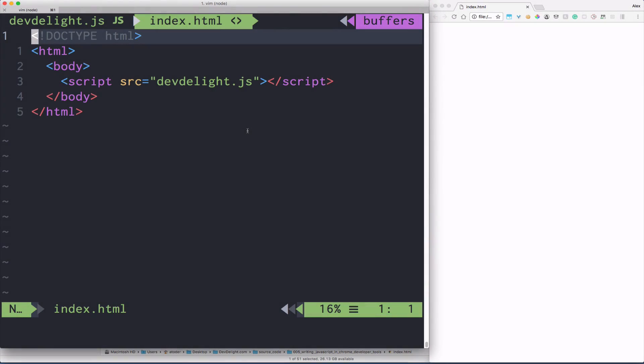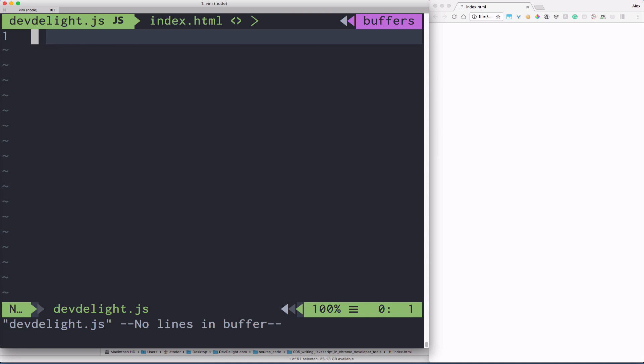Create index.html file that links to JavaScript DevDelight.js and open the DevDelight.js. Also open the index.html in the browser.